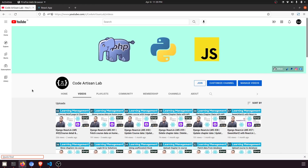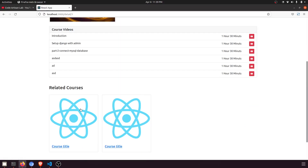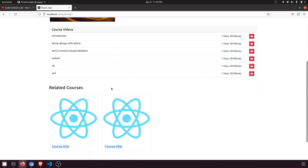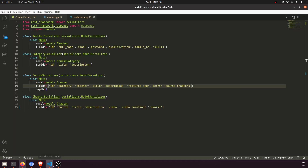Hi guys, welcome to Code Artisan Lab. This is video number 43 for the Learning Management System in Django with React.js. In this video we are going to show the related courses according to the current course. This is our course detail page. In our previous video we showed the course chapters — these are the course videos, but actually the title is wrong; it should be 'chapter'.